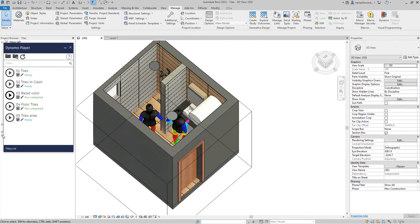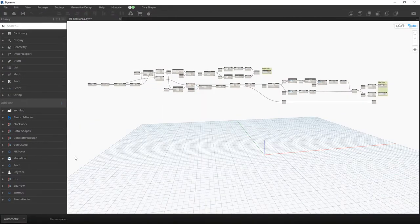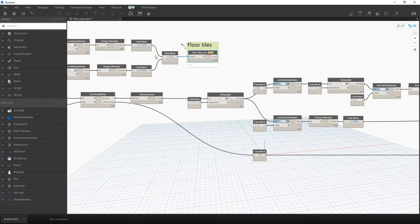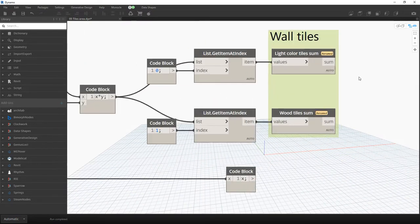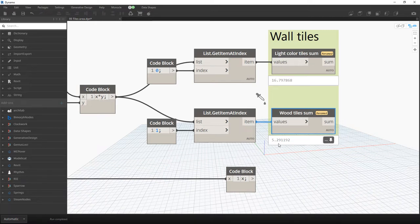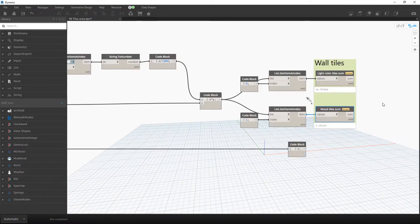I created all those tiles in order to calculate the tile area, and it runs automatically. For the floor tiles we need roughly five square meters. For the wall tiles we have two different types of materials: we need 17 or 80 square meters — you will also need some extra tiles in case a tile breaks or when you cut them. For the wood tile material you need about six square meters.